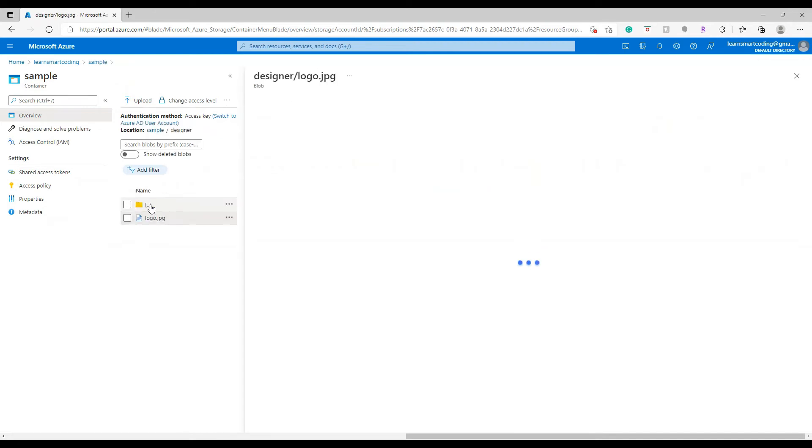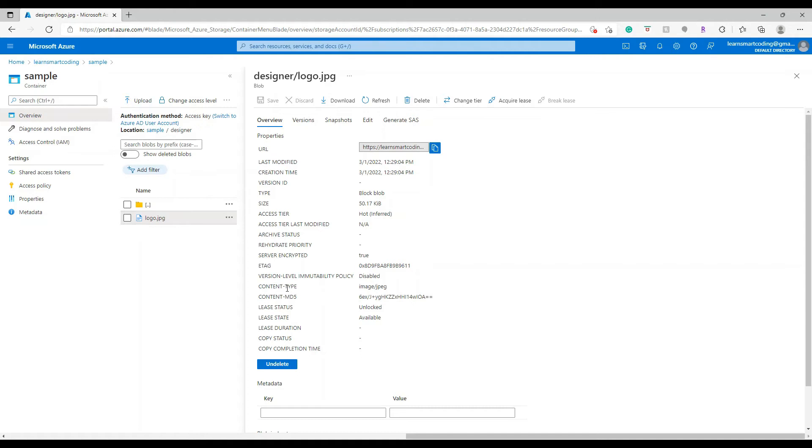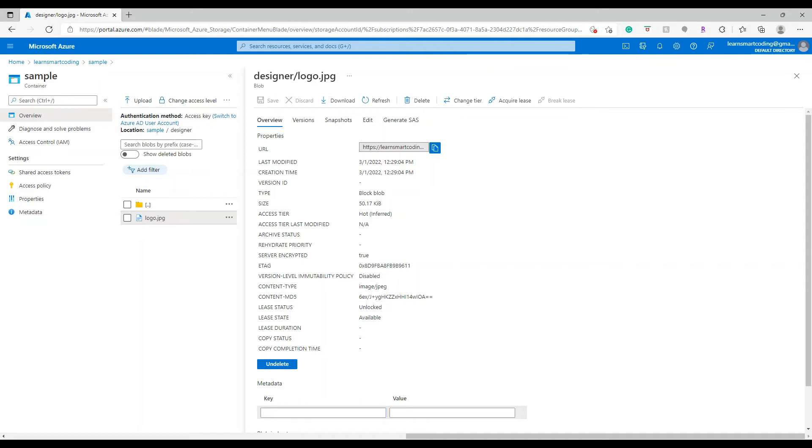I have a glogo.jpg file. For even the blob level you have properties under the overview. You can see the last modified, creation time, ETag, all those properties, and along with that blob-only properties like content type and other types - all those are blob-only properties that exist here. Down below if you see there is something called metadata here.